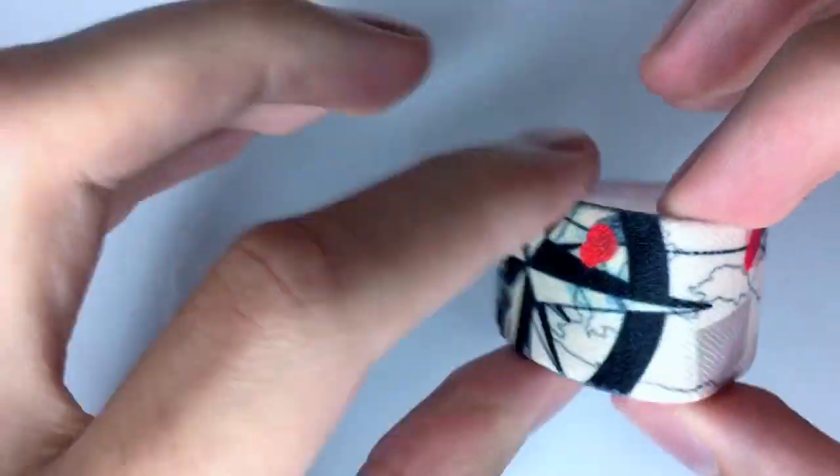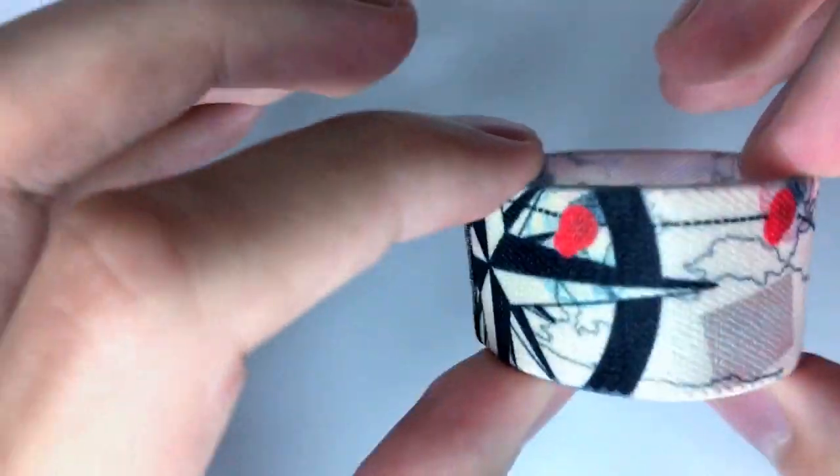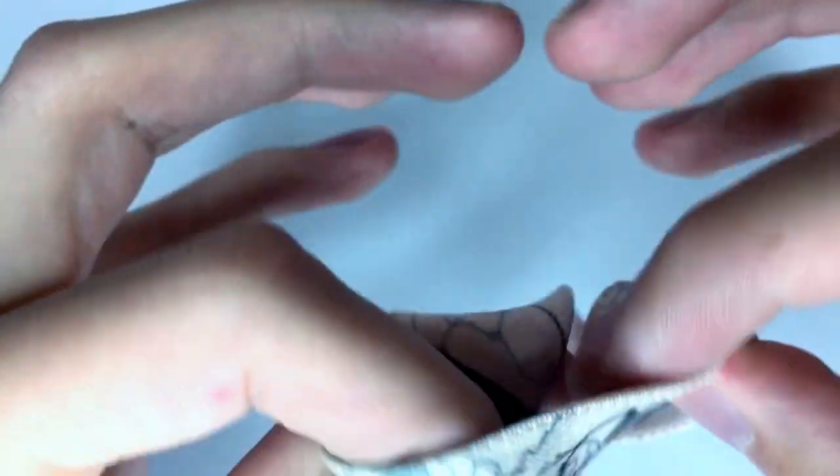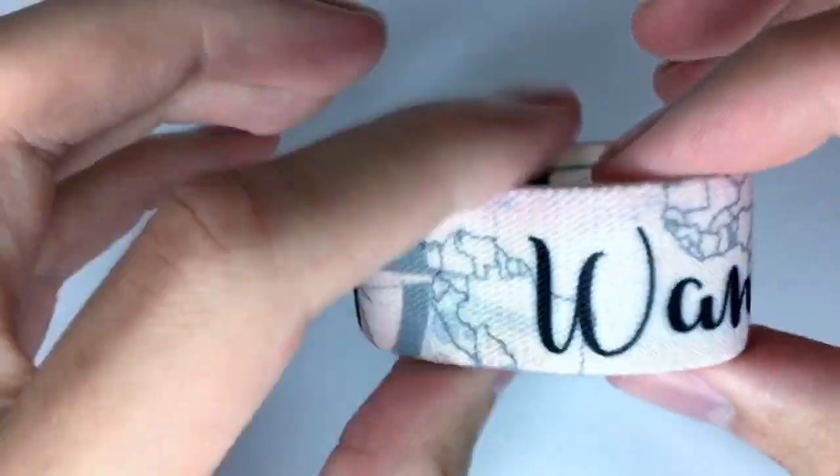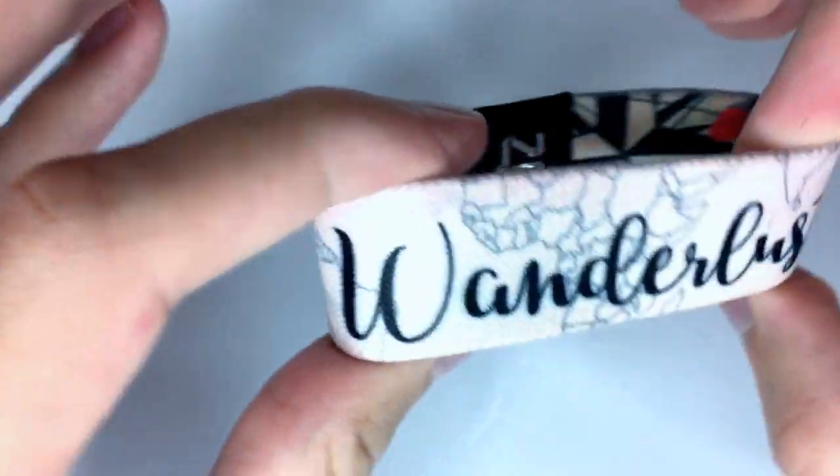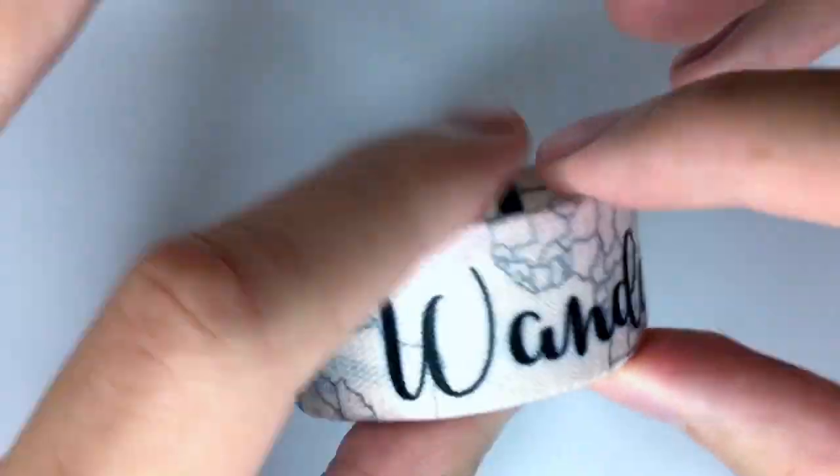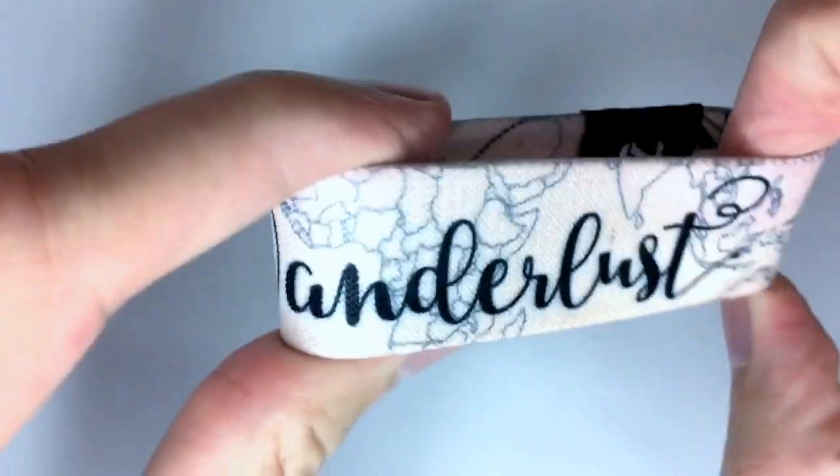A little compass right here in the thick black lines. Inside of this one, Wanderlust design here in this awesome cursive font with a little bit more of a map design as well.